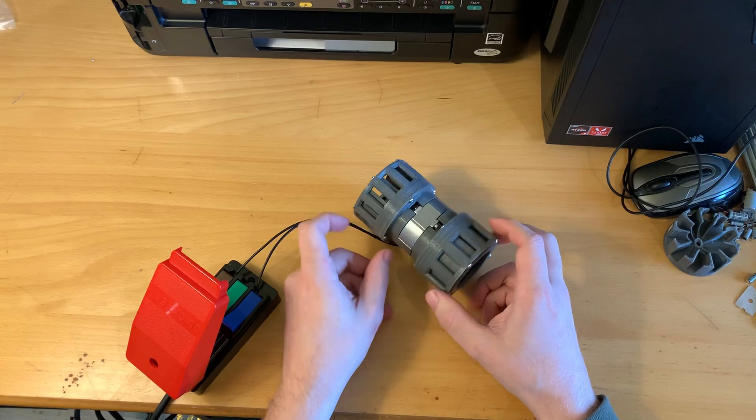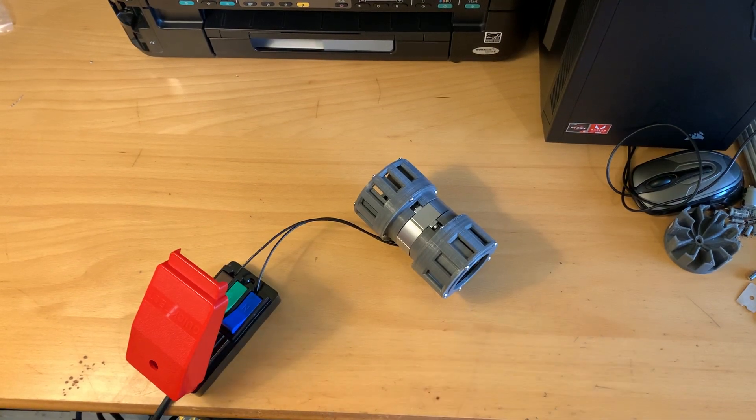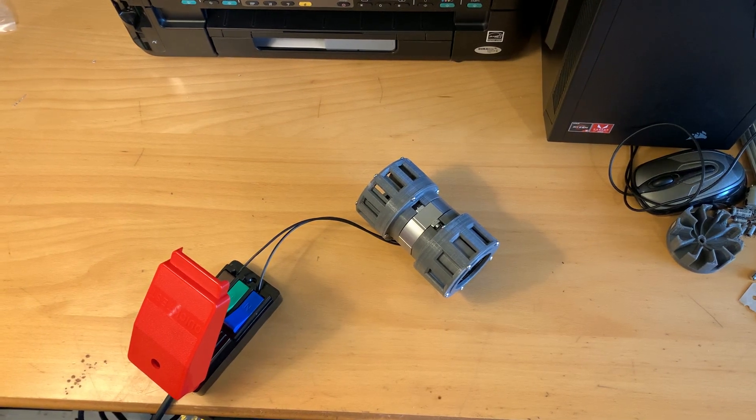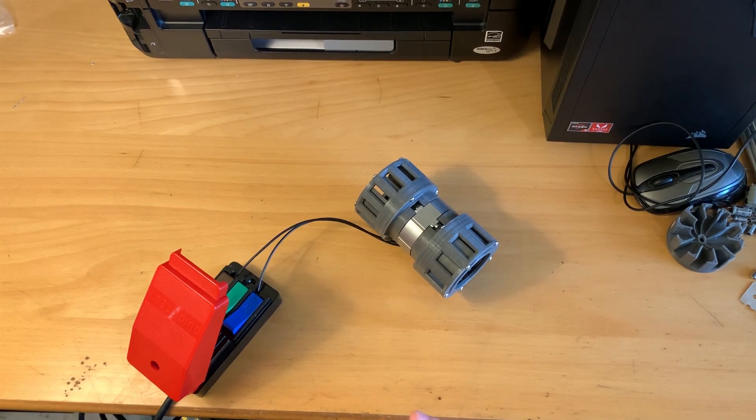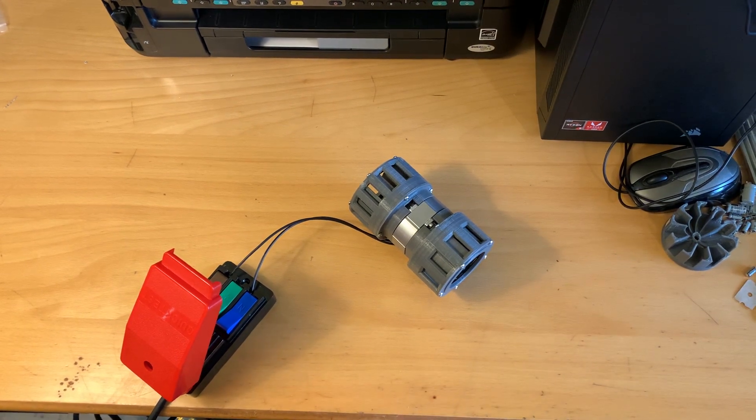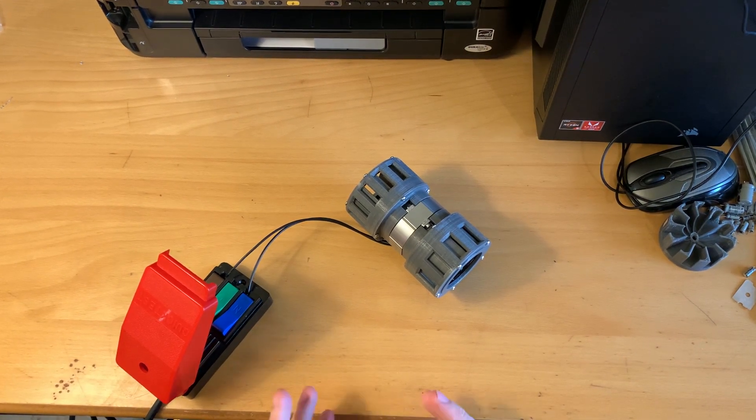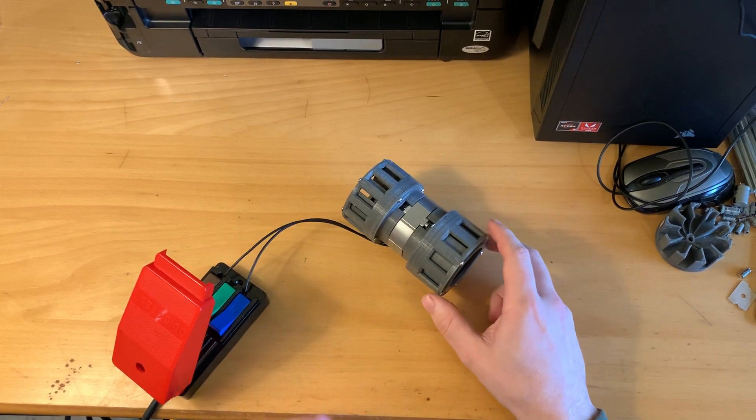But just before I do give it a test, this siren does run on 220V AC at 50 Hz. So this project involves high voltages. If you're going to try anything like this, just do so at your own risk. It can be very dangerous. So let's give it a test now anyway.